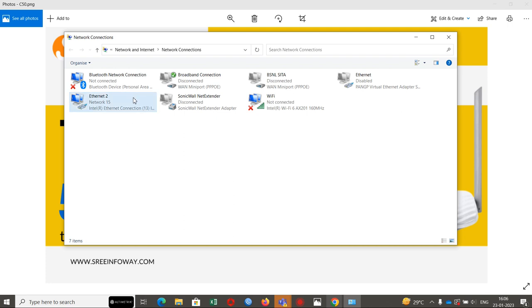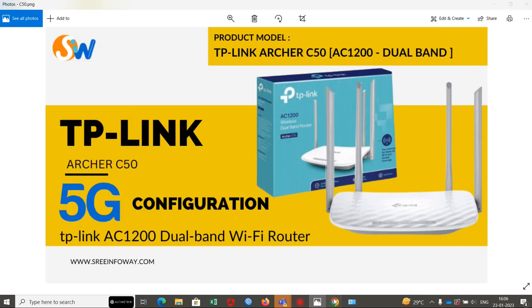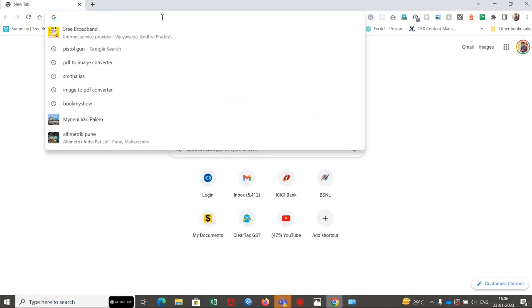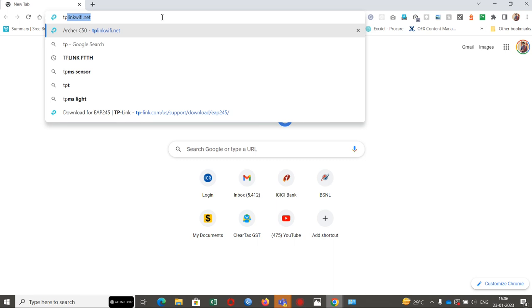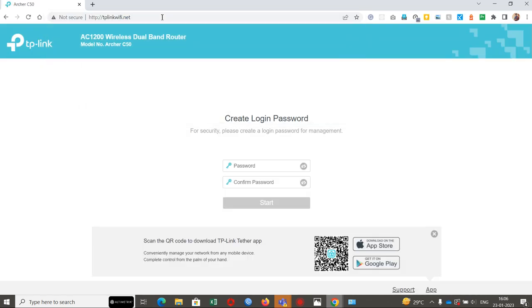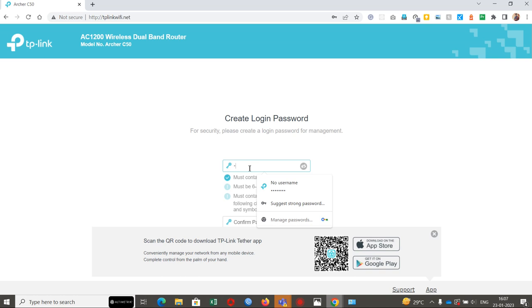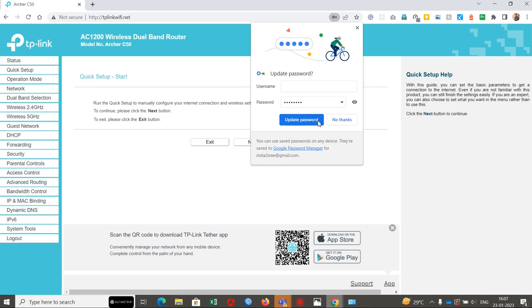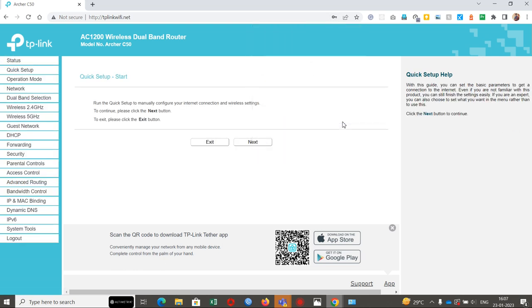This is the new TP-Link Archer C50 router. Now we will go to browser. We will see one website on the back of the router, tplinkwifi.net. This URL is also available on the TP-Link box. Okay, now we are able to access the page of the TP-Link router. We have to create a login password. I'm setting up my password here and confirming the same password again. Click on start. No thanks, I'm not updating my password here.